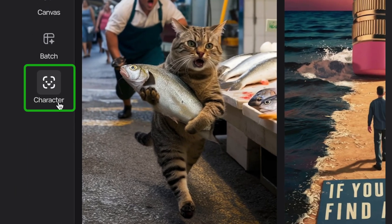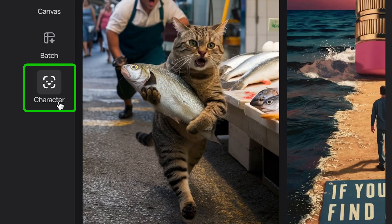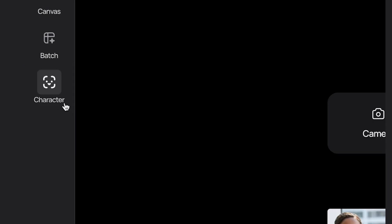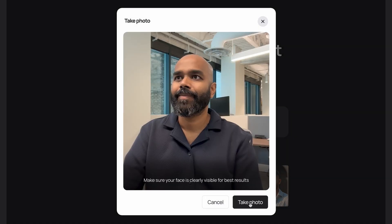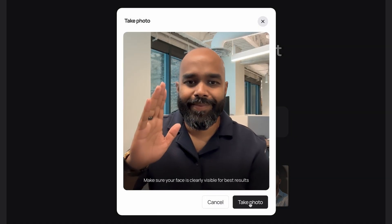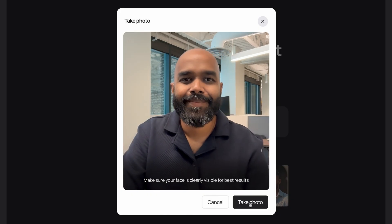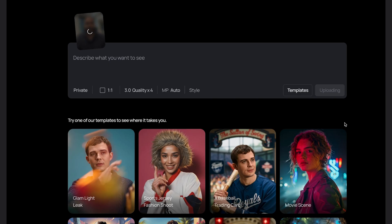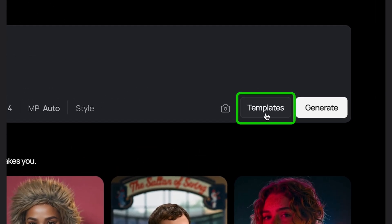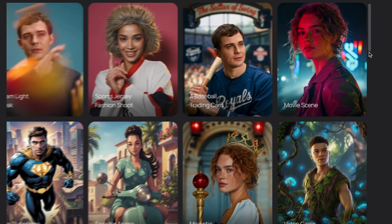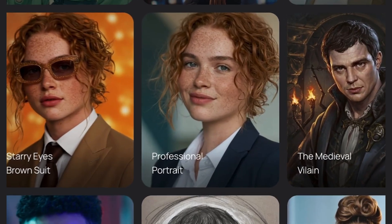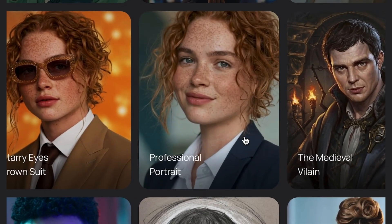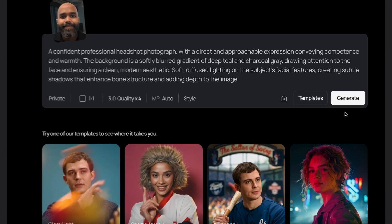From the main page, head over to Character on the left sidebar. I'll use the camera to open up my camera window, take a selfie, and upload it. Now that I have my selfie uploaded, I'll open Templates and scroll down to the one called Professional Portrait. We'll select it and hit Generate.